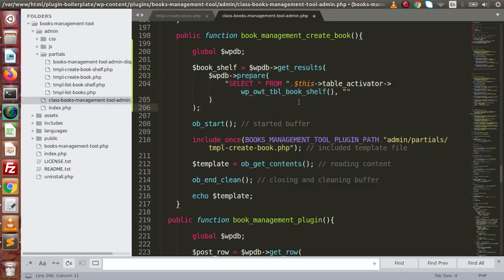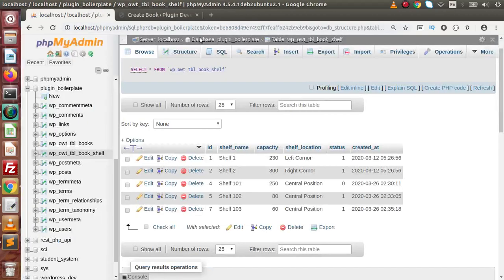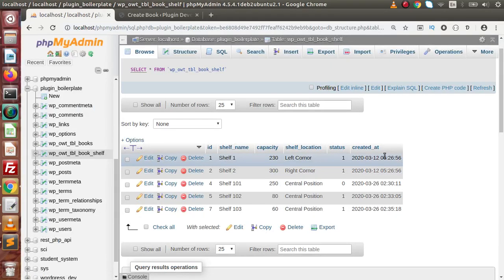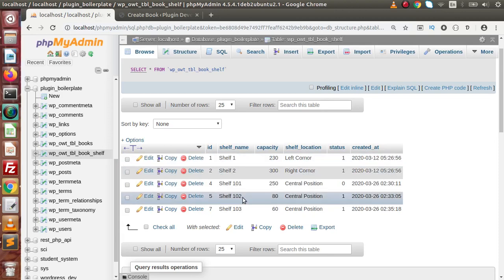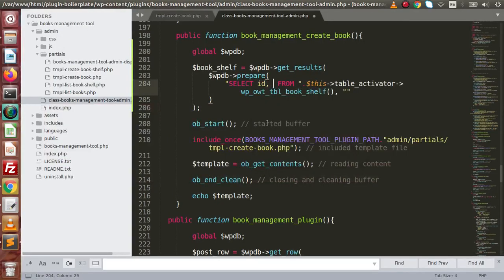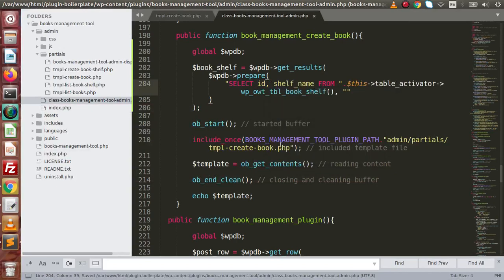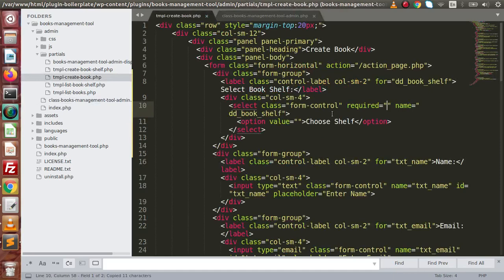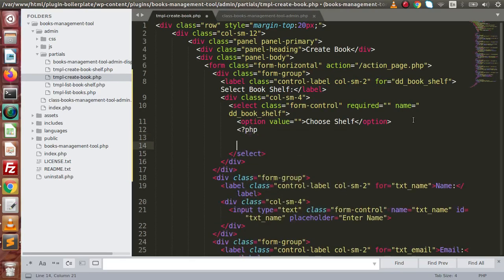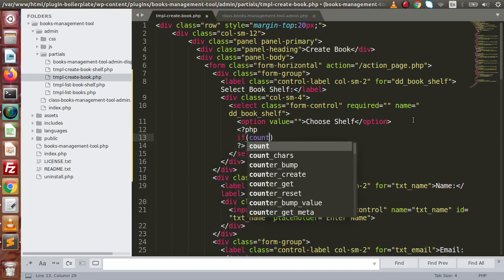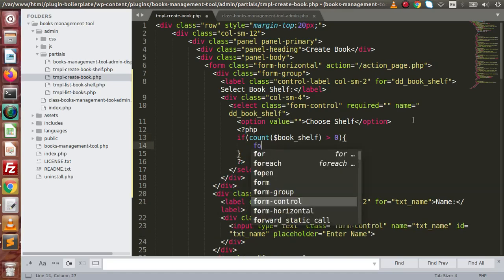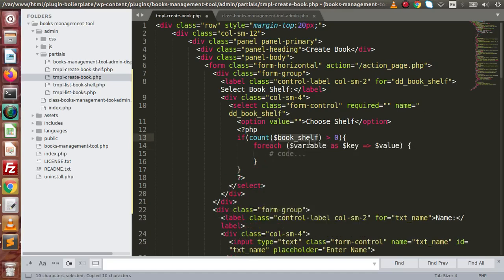We are directly taking all the data from the book shelf table. Remember, inside the book shelf table we have several columns, but we only care about the ID and shelf_name. So we select only ID and shelf_name. The variable is called book_shelf. Now go to the create book view file and write PHP: if count(book_shelf) is greater than zero, use a foreach loop to iterate over the values.